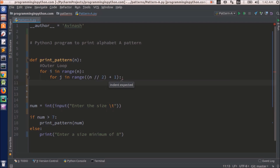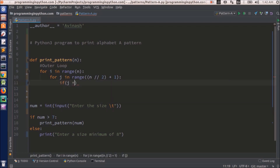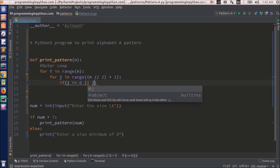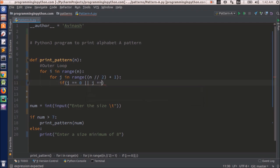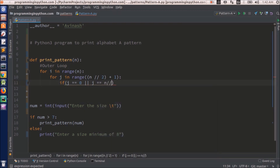So for that I will write a condition: if j == 0 or j == n // 2. That is, j equal to 0 means the first column and j equal to n floor divided by 2 means the last column.